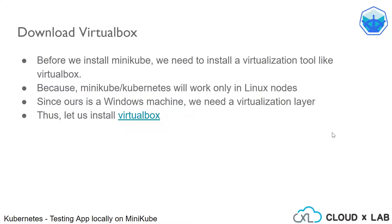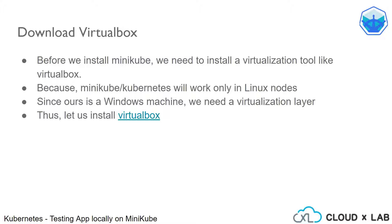Before we install Minikube, we need to install a virtualization tool like VirtualBox. This is because Minikube or Kubernetes will work only in Linux nodes. Since ours is a Windows machine, we need a virtualization layer. Thus, let us install VirtualBox.